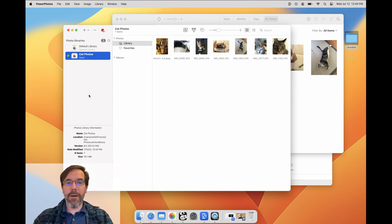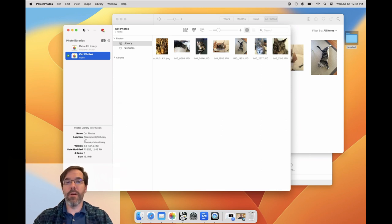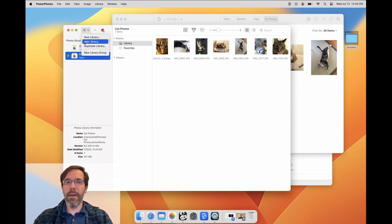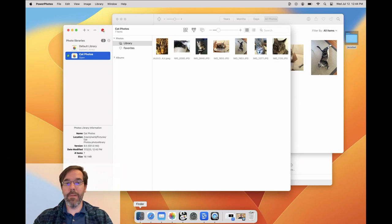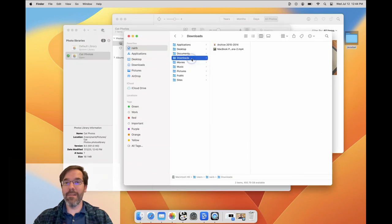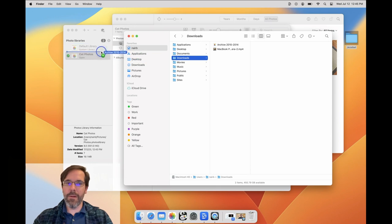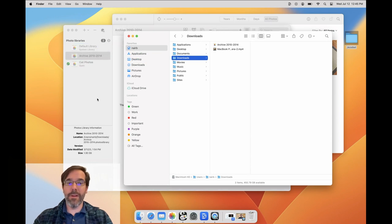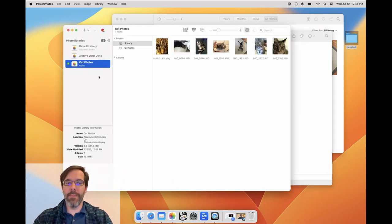If you already have another Photos library you'd like to work with, such as a backup copy of a library or one that was copied from another Mac, you can click the plus button in PowerPhotos and choose Add Library. PowerPhotos will do a Spotlight search of your Mac for any photo libraries that aren't in its own list and let you select one or more to add to PowerPhotos. You can also add a library by dragging it from the Finder and dropping it into the library list.